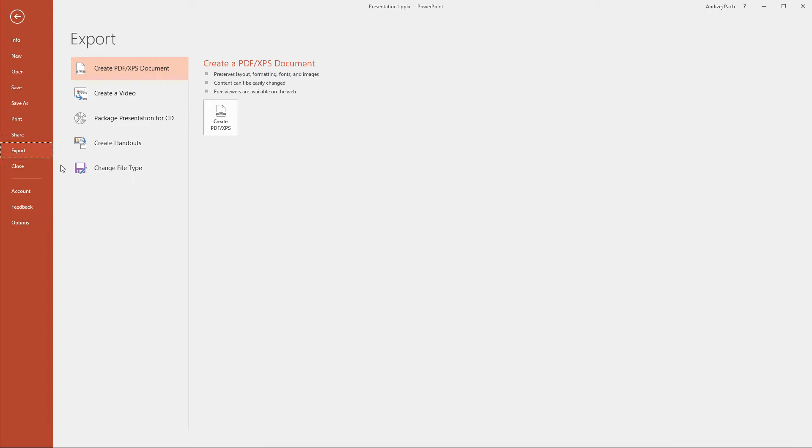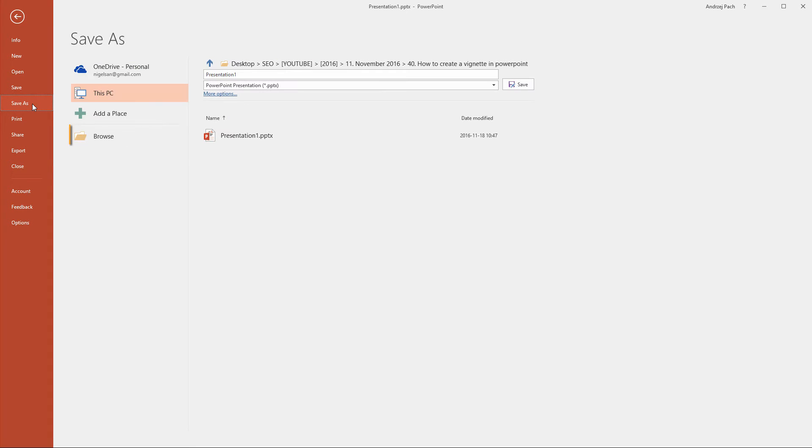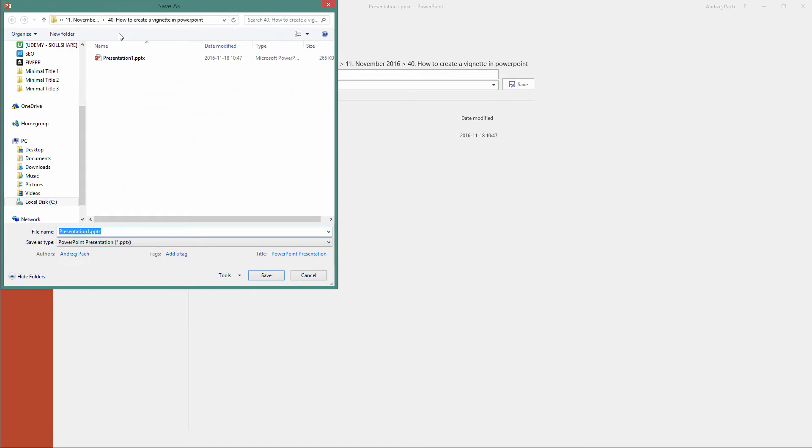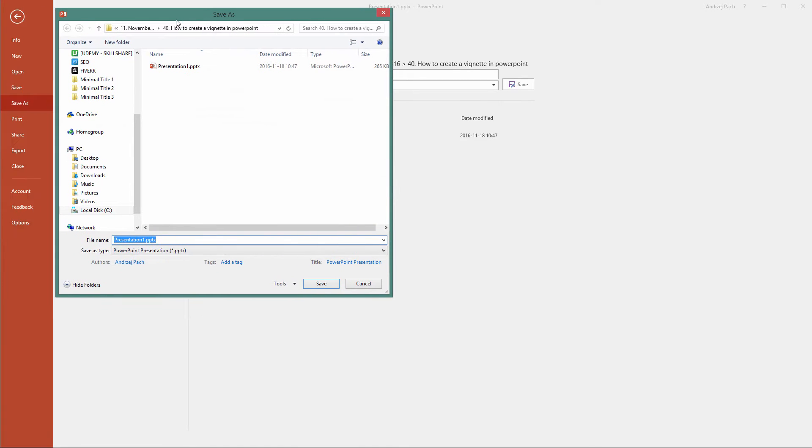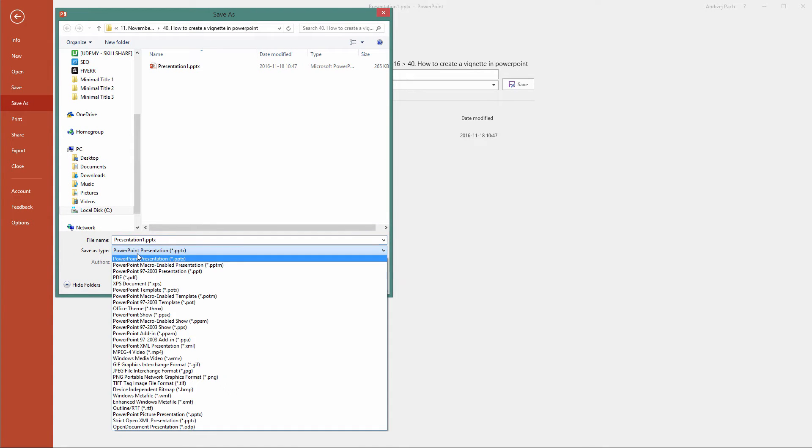If you do export, you can only save it to a PDF file. But if you go to save as, you select browse, the window opens and you have save as type options.